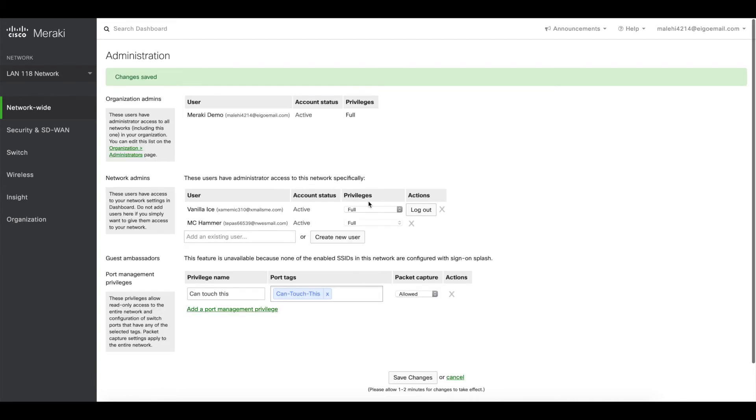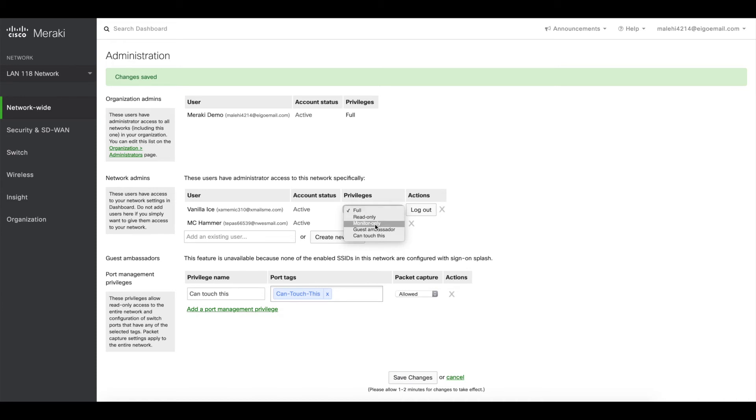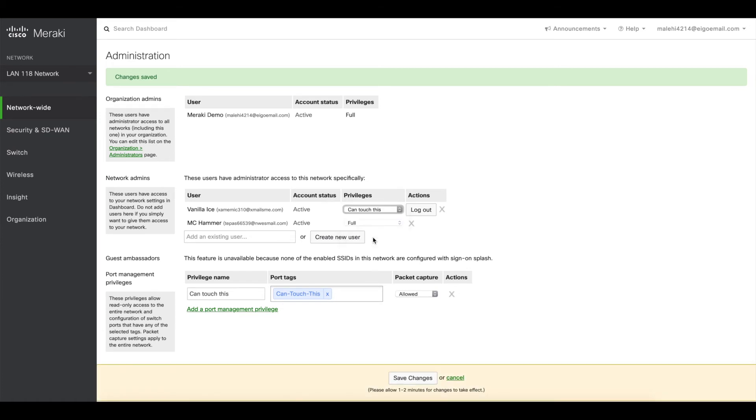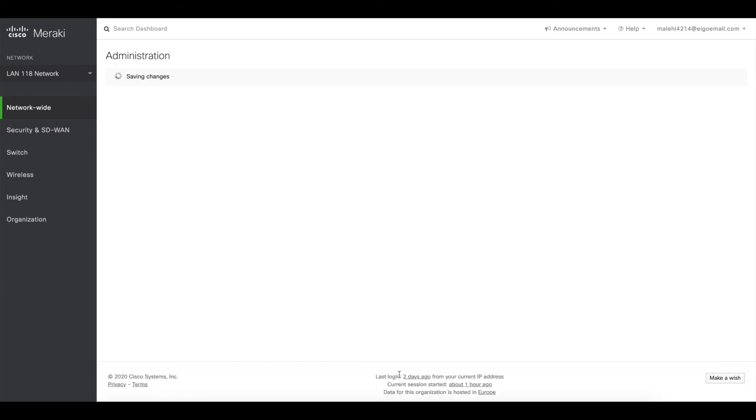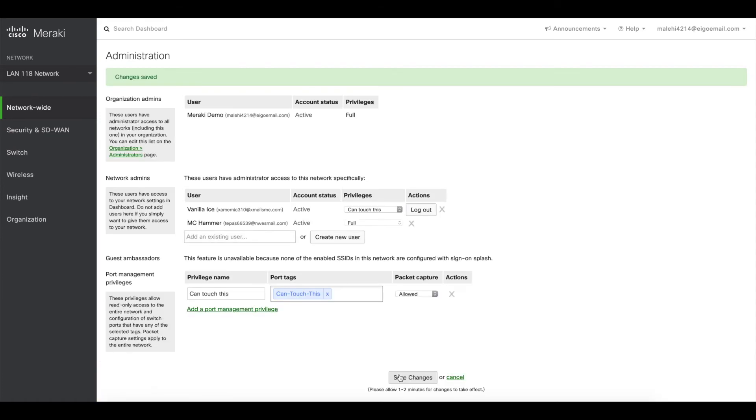Then we go to Vanilla Ice, which is currently a full admin, and now we see that we've got a new option in the list stating can touch this. So in this case we click this one, click save, and the rights apply. So how does it look like?